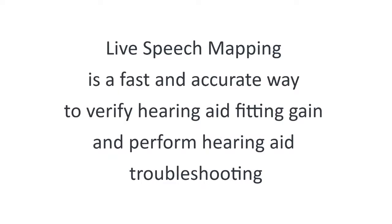Live speech mapping is a fast and accurate way to verify hearing aid fitting gain and perform hearing aid troubleshooting.